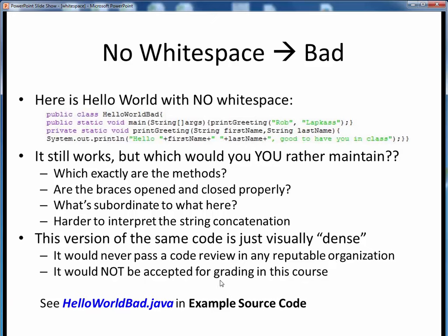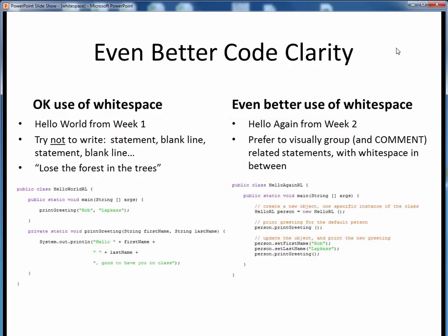In this course, we want our code to not only compile and execute properly, we also want it to read easily on the page. We are striving towards good-looking code, and I think we can all agree — this ain't it.